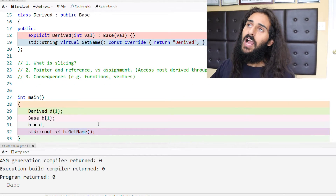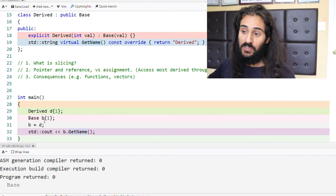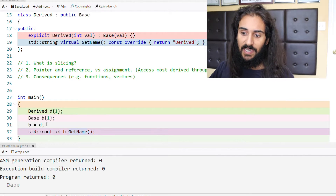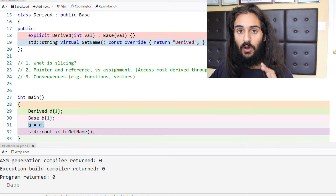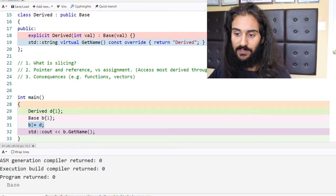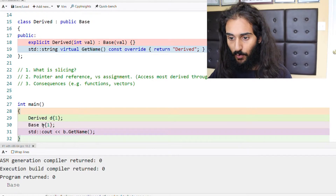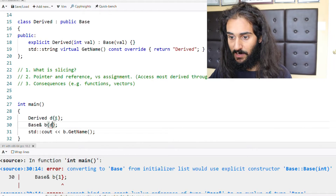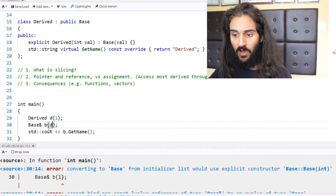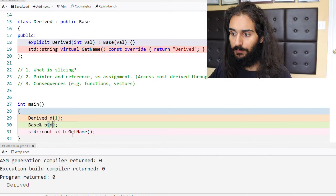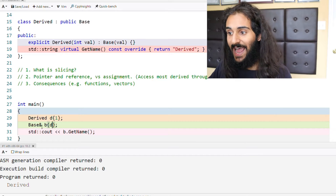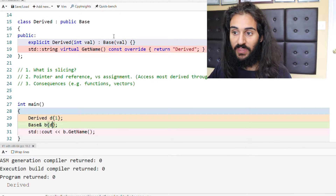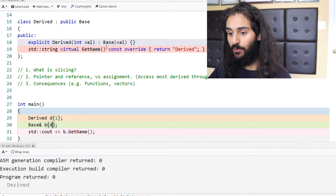But if we want to resolve to the virtual function of the most derived type, we can avoid slicing by using references or pointers. Let's look at references first. Instead of simple assignment, I'm going to take a reference to the object of the derived type d. Now when we call getName on b, derived gets returned. By using references, we can access the most derived class through virtual function resolution — we're accessing the virtual function that belongs to the most derived type through references.